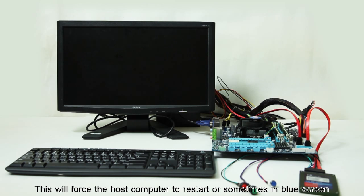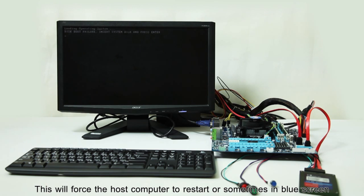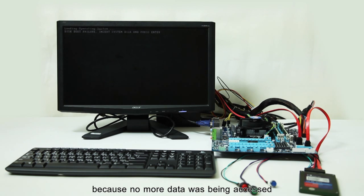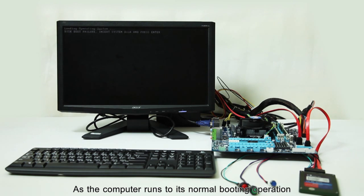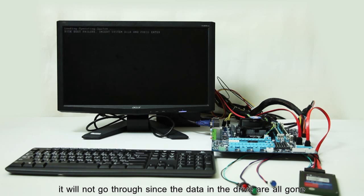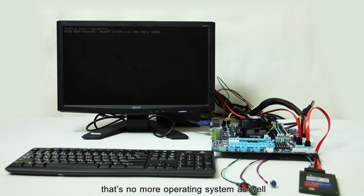This will force the host computer to restart or sometimes in blue screen because no more data was being accessed. As the computer runs to its normal booting operation, it will not go through since the data in the drive are all gone. There's no more operating system as well.